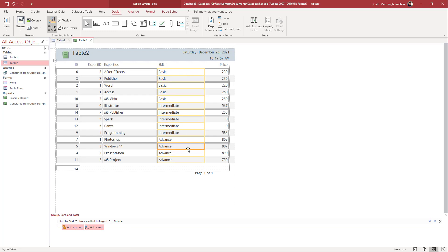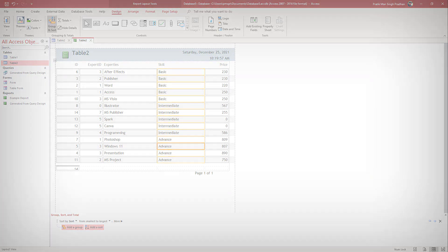And that is how you can use a hidden column inside a report to sort data in Microsoft Access. If you guys learned something, please like, comment, share, and subscribe.